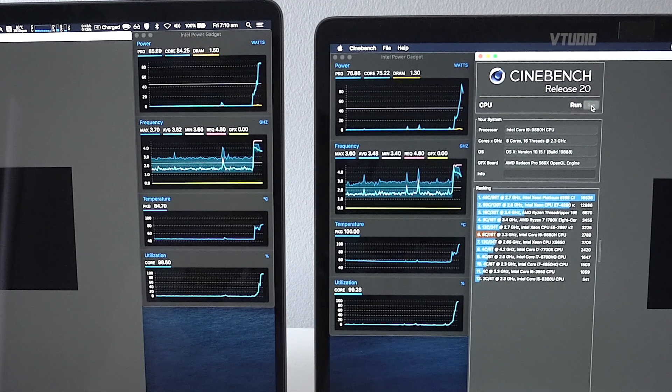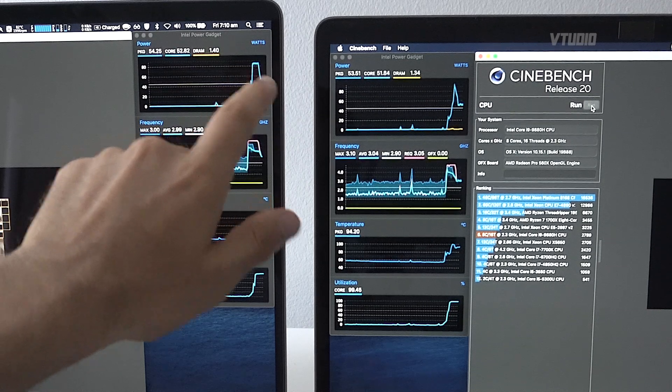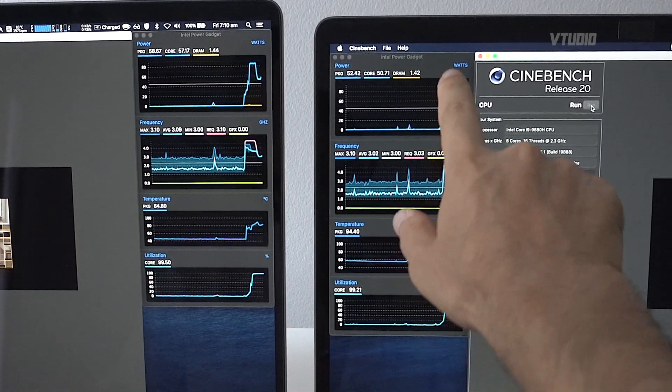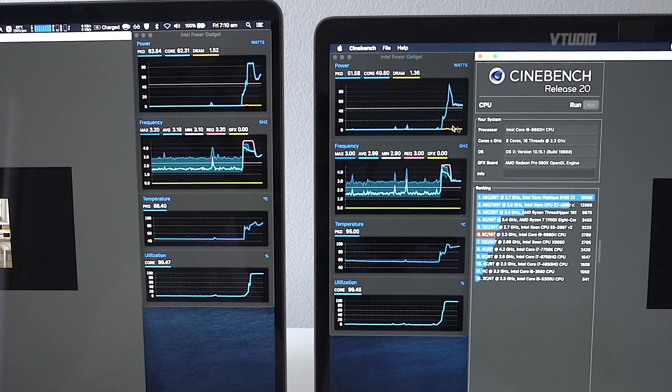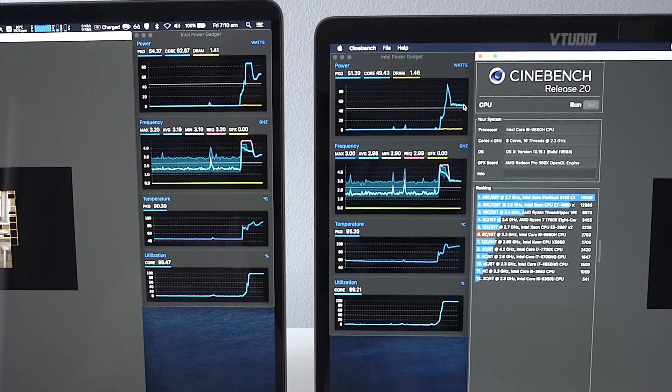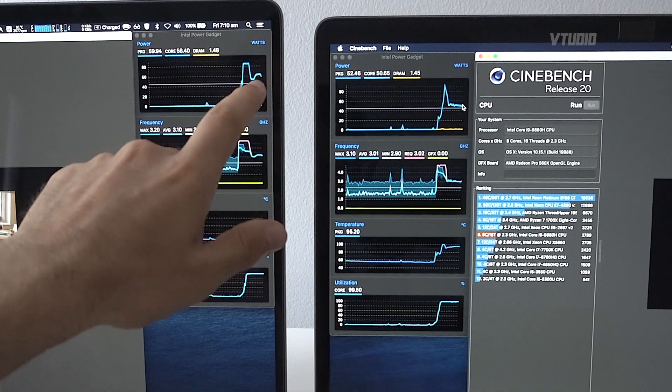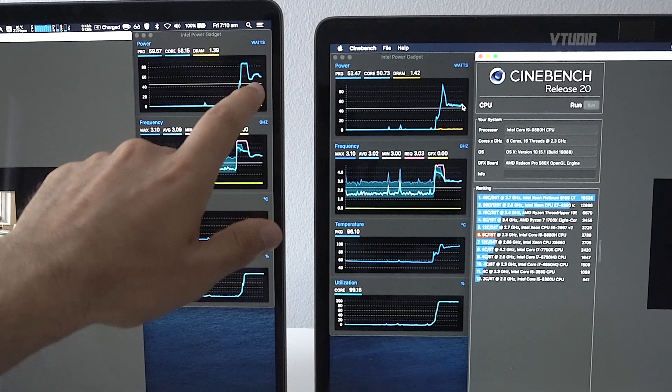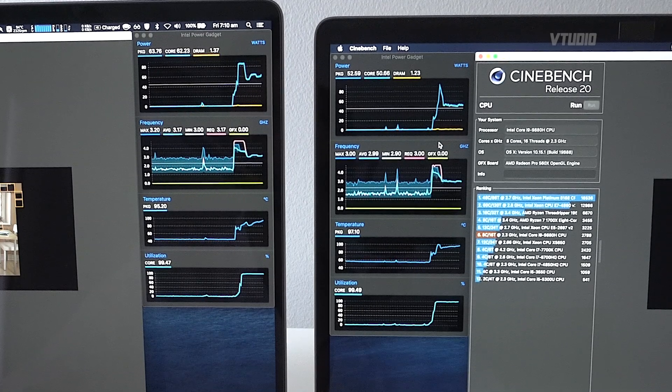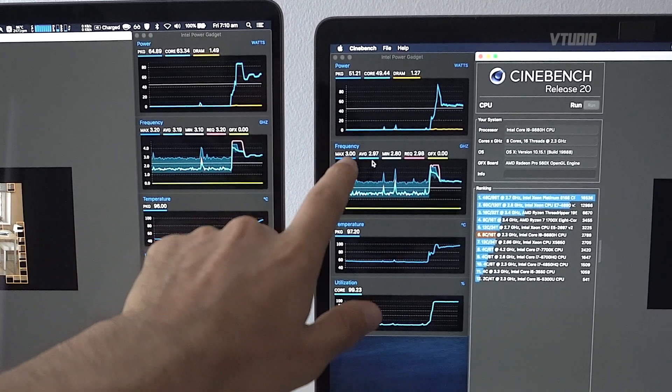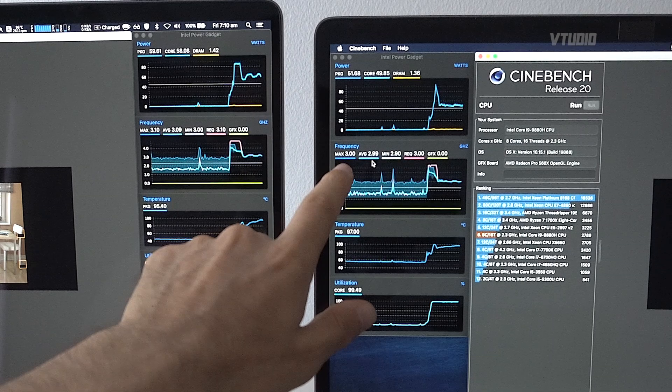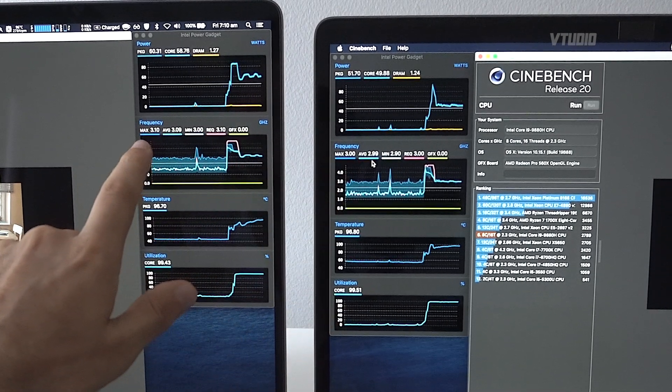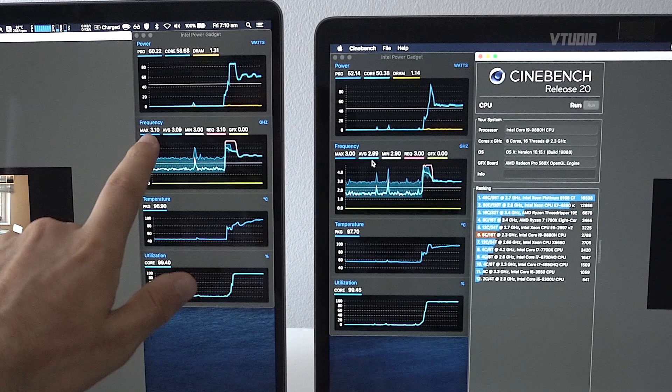Whereas the 15-inch can only maintain it for literally one second and then has to drop all the way down to 50 watts of power. The 16-inch goes to 65 to 60 watts of power draw during the remainder of this operation. The CPU, you can see that the 15-inch is going at 3 gigahertz at 50 watts of power, whereas the 16-inch is going 3.1 to 3.2 gigahertz and dropped all the way down to 3 gigahertz.